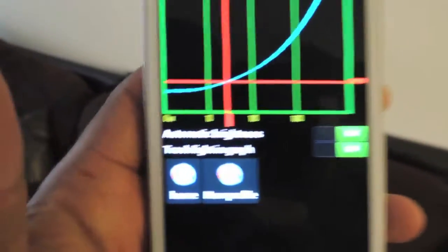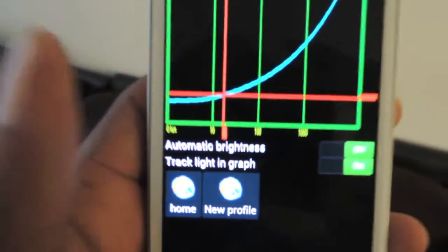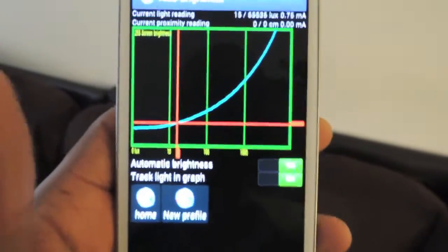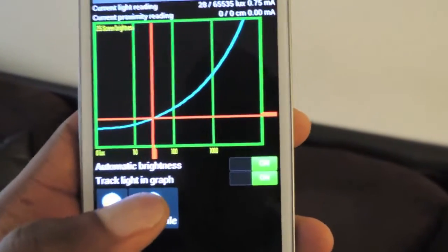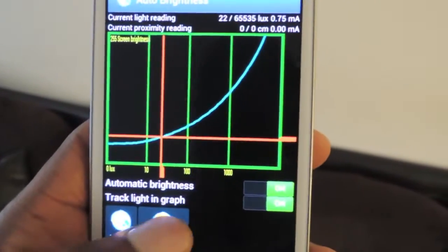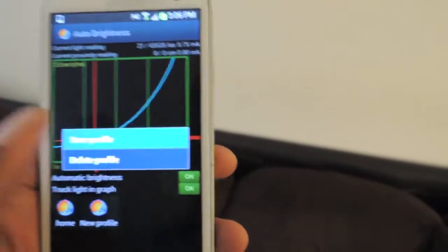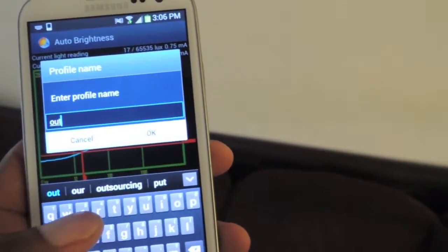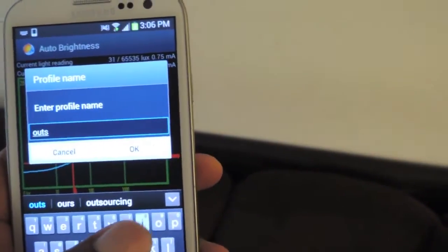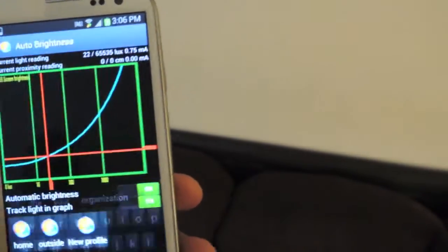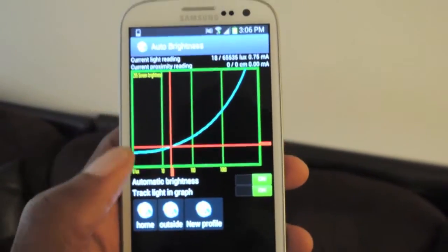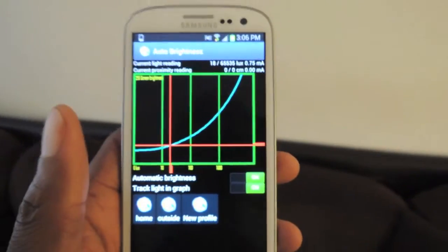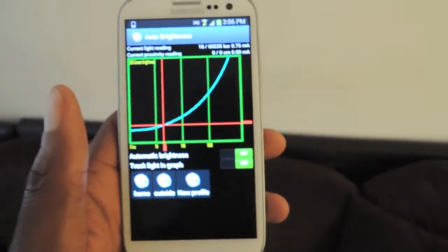Here you can see that I have my home profile set. Now if you go outside and it's super bright and you don't want to go and adjust it manually, you can save a profile so you can access that at any time. You can save it and name it something like 'outside', click OK, and then hop back in here. Hit on that and it will automatically adjust to what those previous settings were.